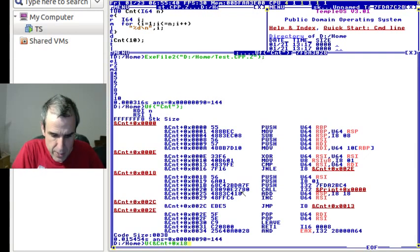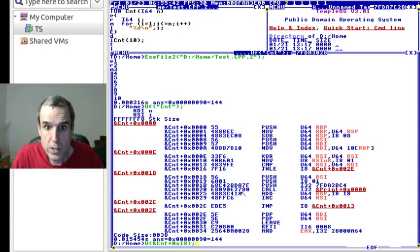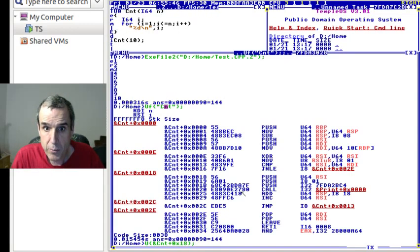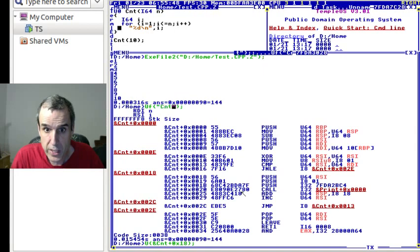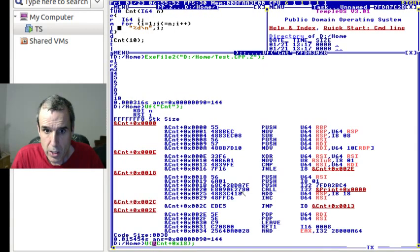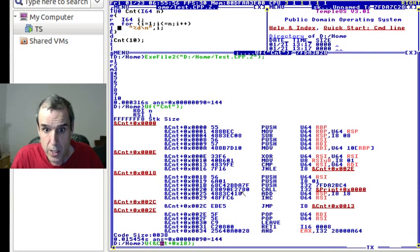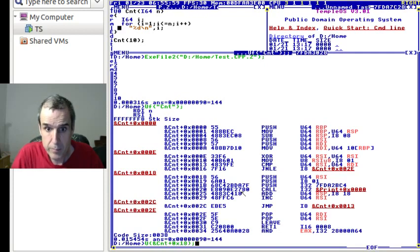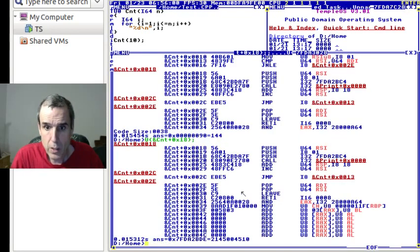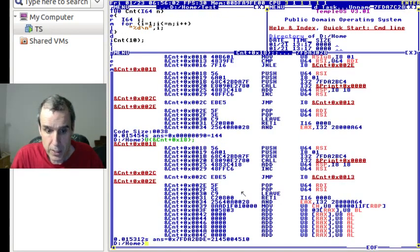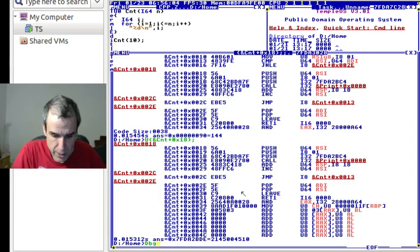So the uf function takes a string, which is the symbol table function. The u command by itself takes an address, an integer, and we say the address of count plus 18.